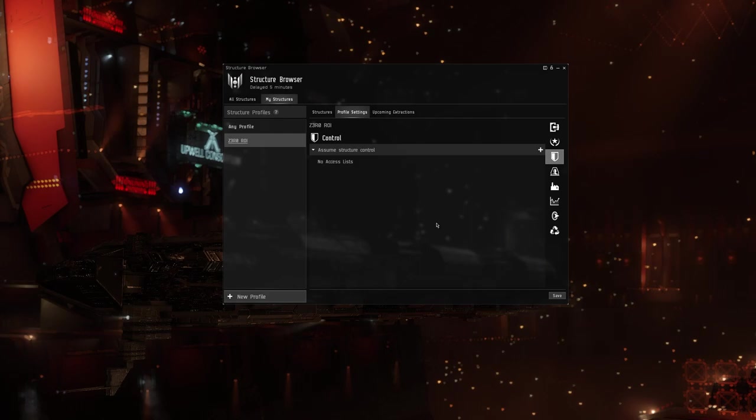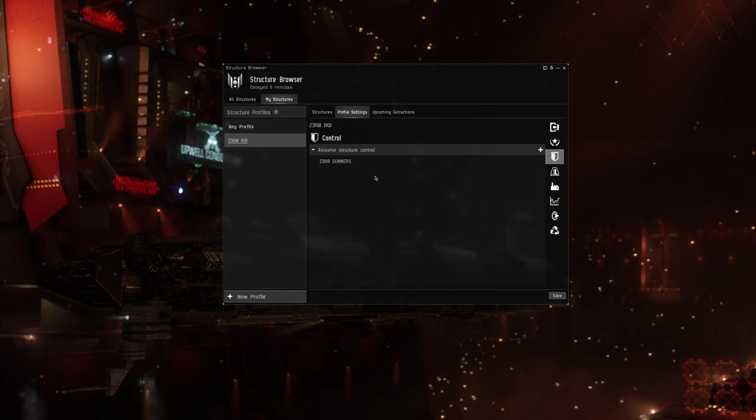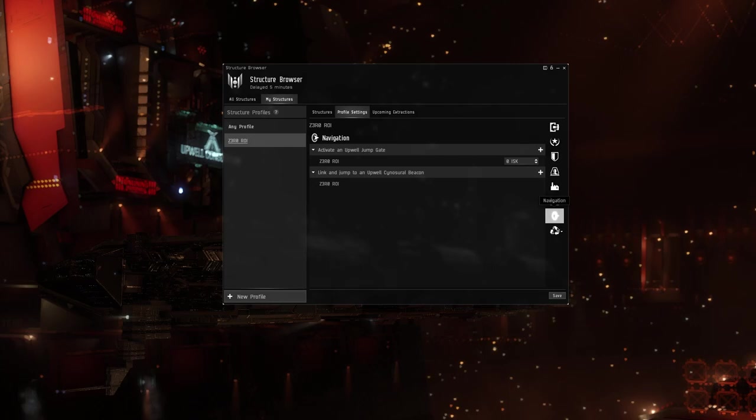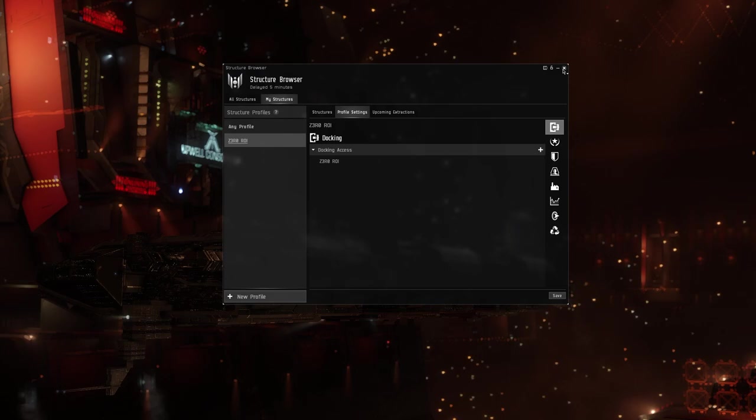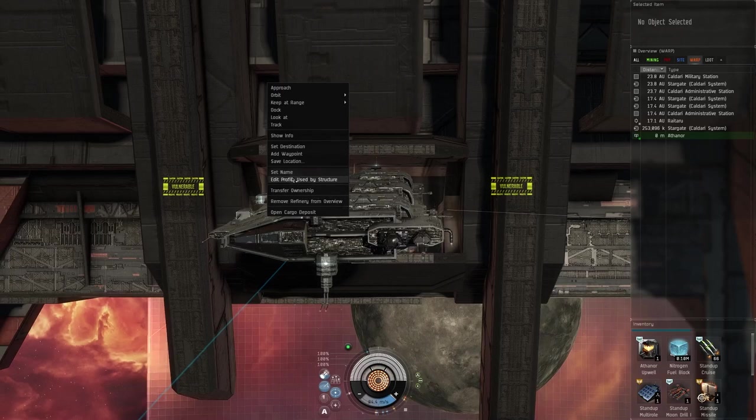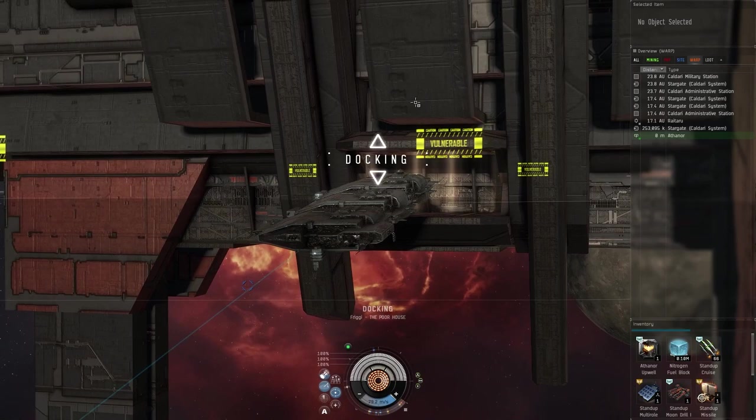I'm gonna have myself in it. You can add anybody else you want here or corporations or whatever. Then now we're going to go over here to Access List, we're gonna add Zero Gunners, we're gonna hit the save button. There's other settings in here like clone bay, you can set the clone bay cost, any of the tax rates or the industry rates and docking access and everything like that. We really need to do a session change here so I'm going to undock and then redock. You can also access that from the outside too by right clicking on the structure and go to Edit Profile Used by Structure.